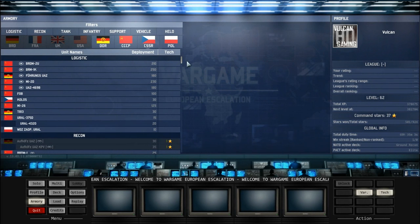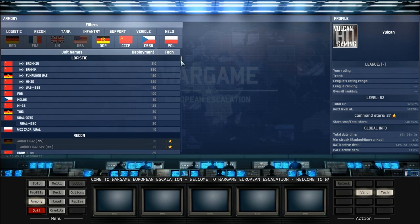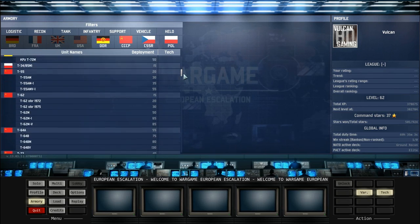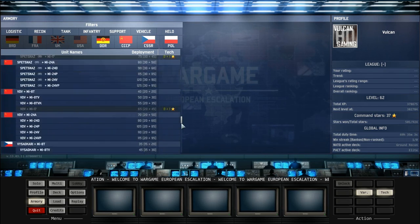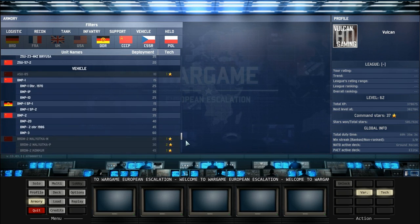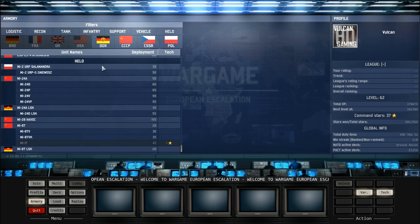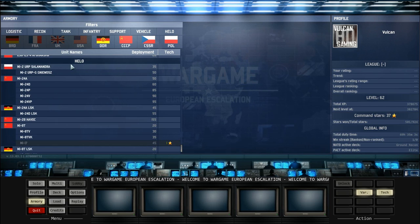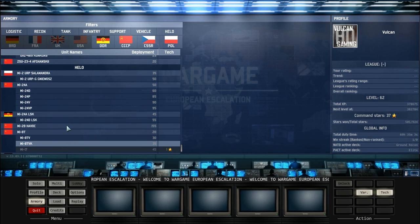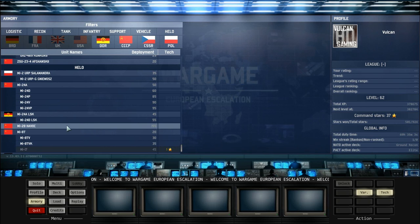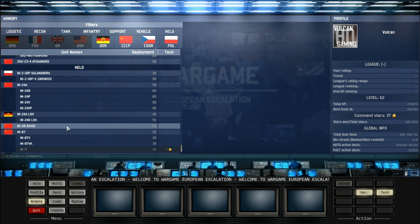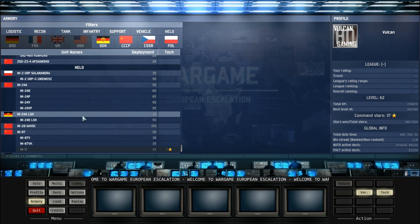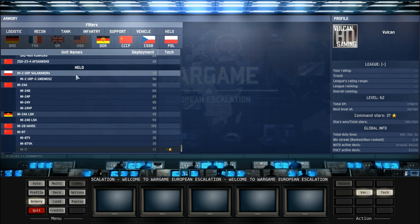Hello guys and welcome to a new Wargame video today by me, Vulcan. Today we are back to tutorials and we are looking at the final of the Pact units, and they are the helicopters. Last time I looked at the vehicles, this time we are ending the armory tutorials with the Pact helicopters. Let's get straight into this.